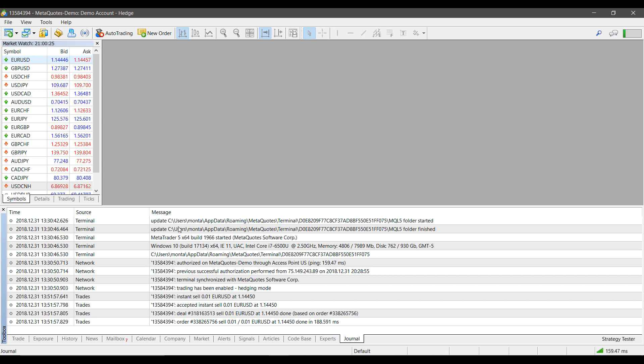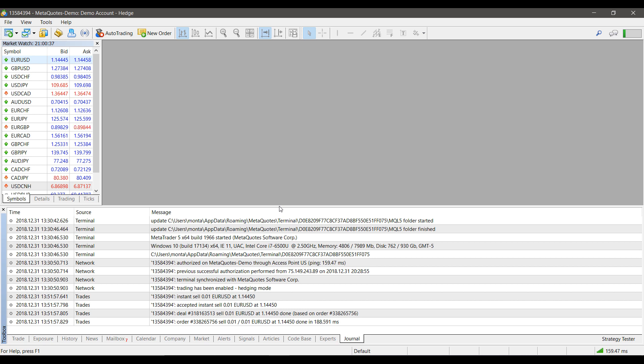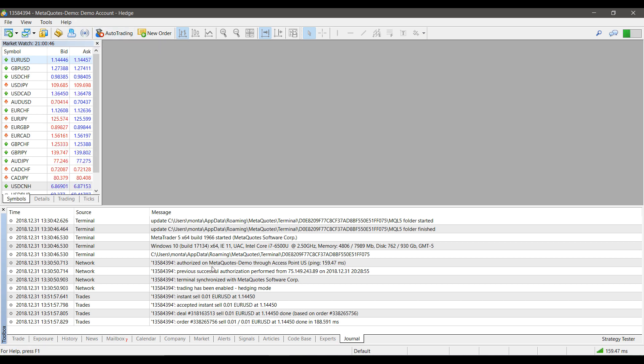Not just placing trades, but also any actions you make—anytime you close out a window, anytime something happens with the network—you'll get a backlog of information here. Although it's not exactly pertaining to the topic of this video, this is very useful for keeping track of anything that goes on in this platform, let alone the trades you place.